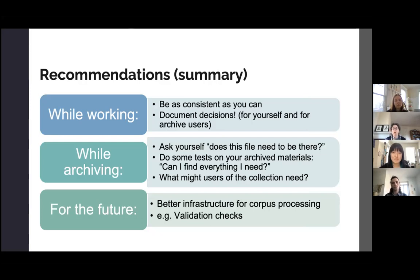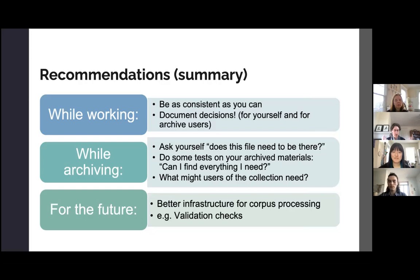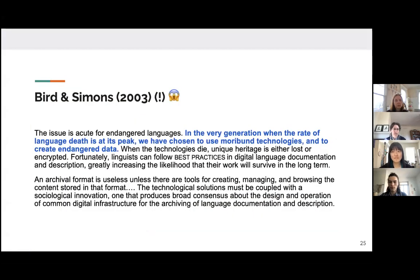For the future for our work and for others' work, we'd like to see some better infrastructure for corpus processing. So how to do automated validation checks, for example, to make it easier for those compiling archival collections to make sure that everything is there.